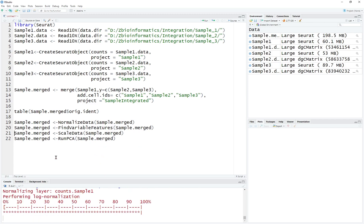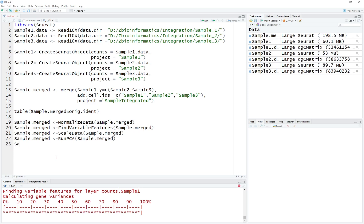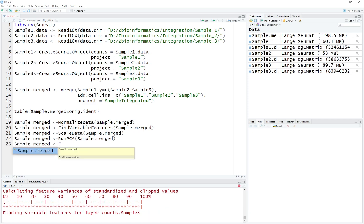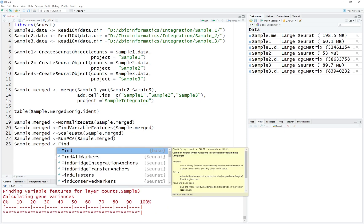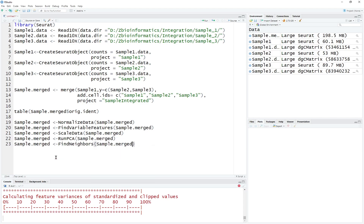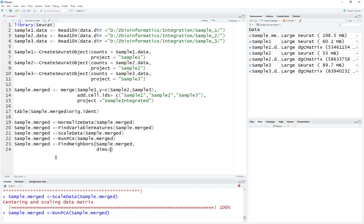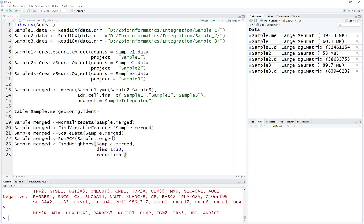Let's execute these lines. We're going to find the neighbors for sample merged — FindNeighbors on sample merged. We're going to decide the dimensions; for now we can use 1 to 30. You can test other dimensional selections as well. The reduction method is going to be PCA.